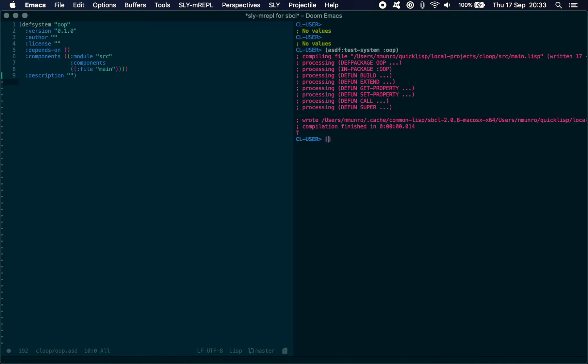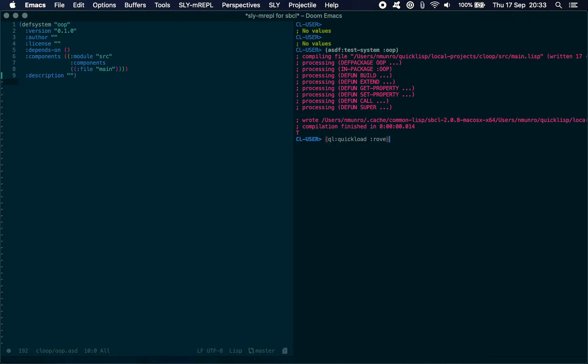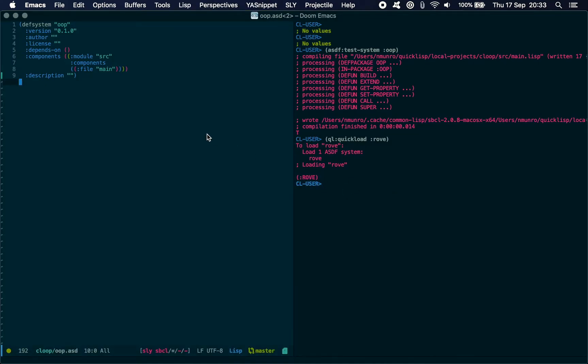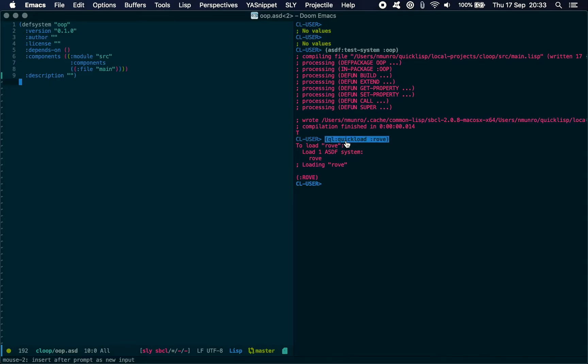You will also need to make sure that you have Rove installed, so that's just a QL quickload away. I've already got it, as you can see it's just loaded it into the CL user package now.